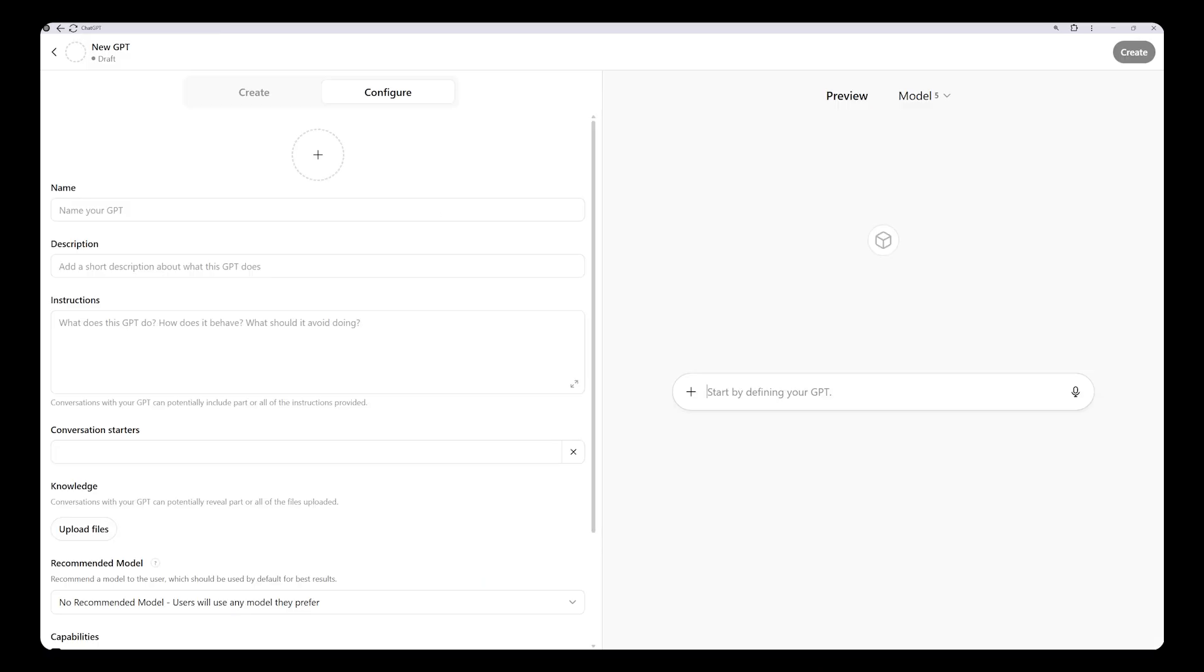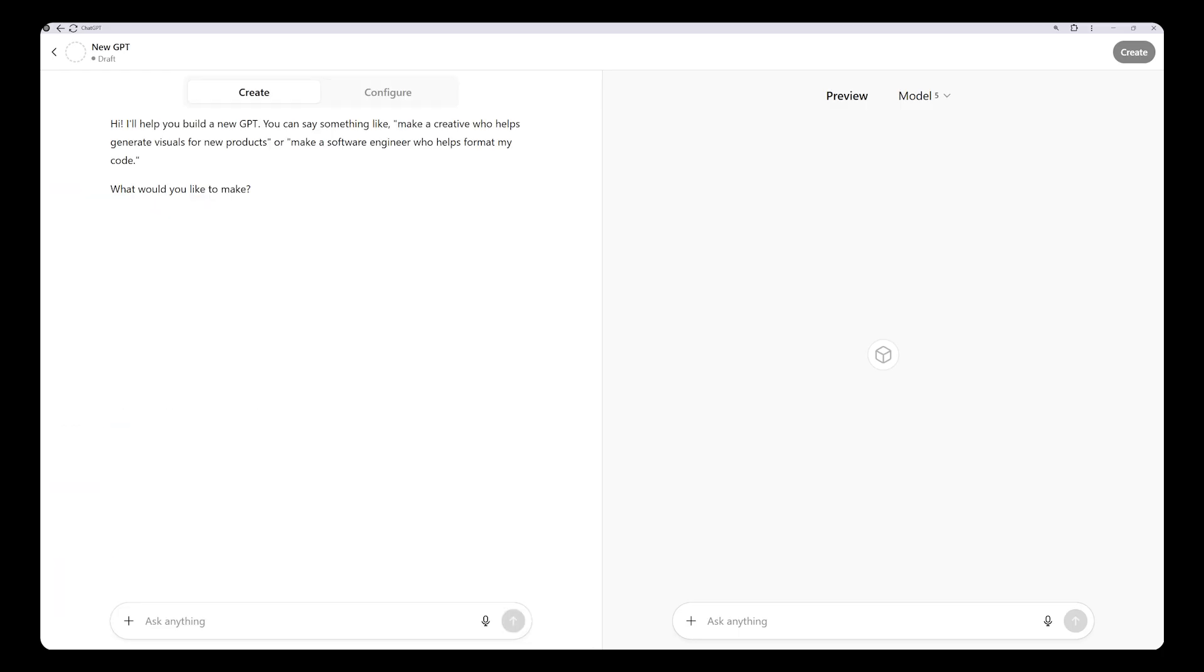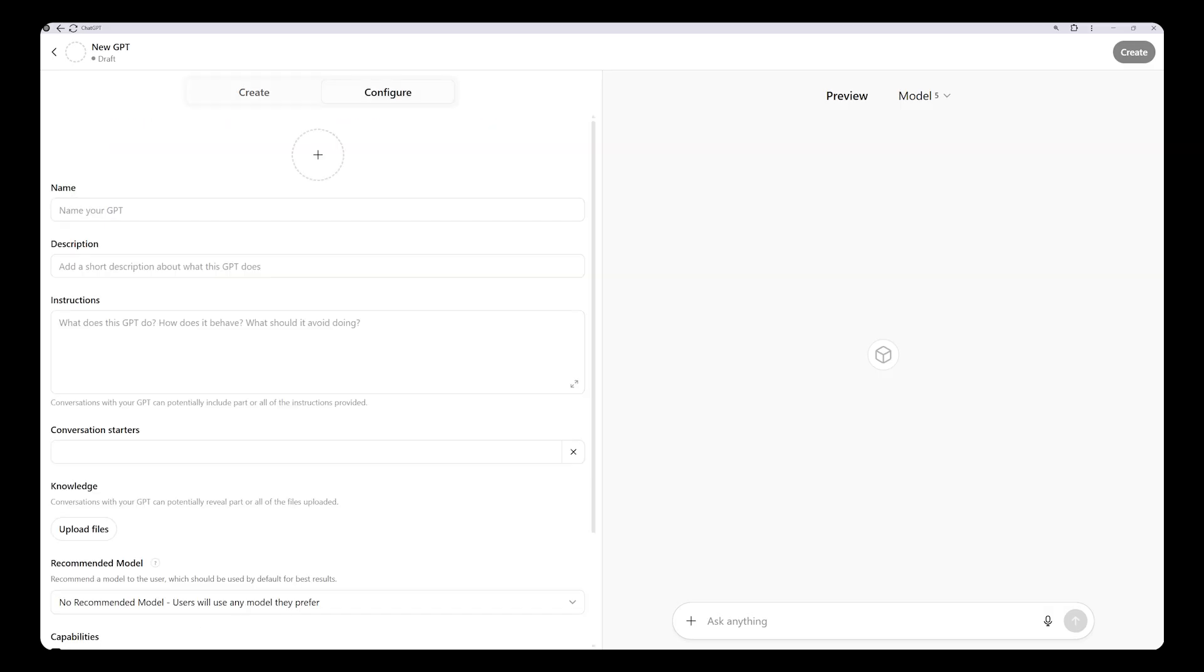There are two options, Create and Configure. If the Create tab is active, you can build a GPT through conversation. However, I prefer to use the Configure tab and fill out the form manually.